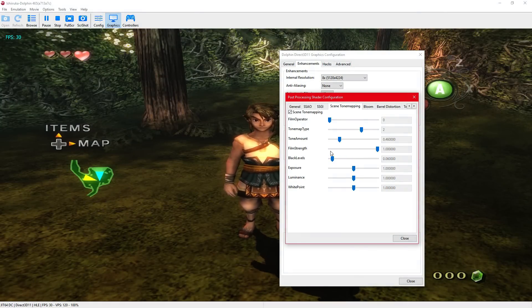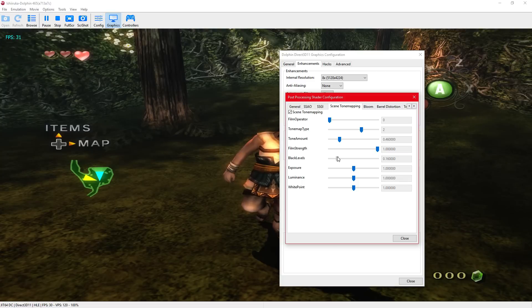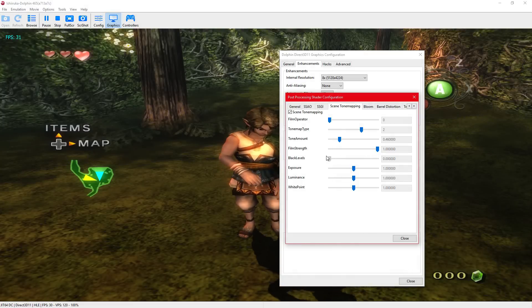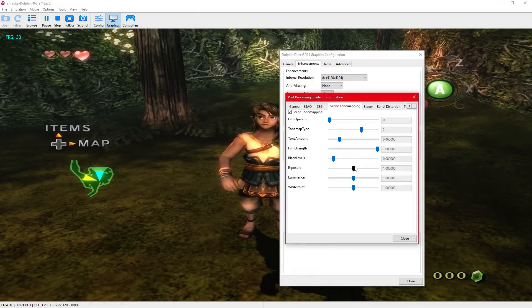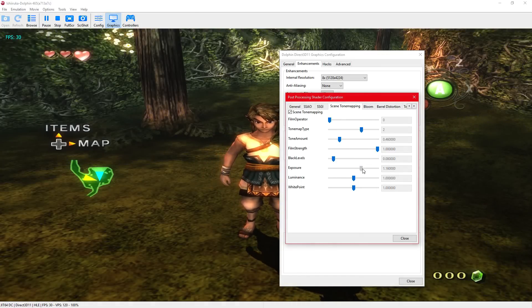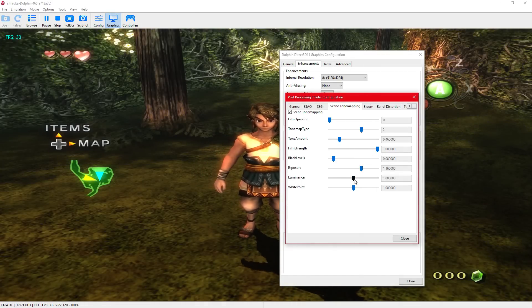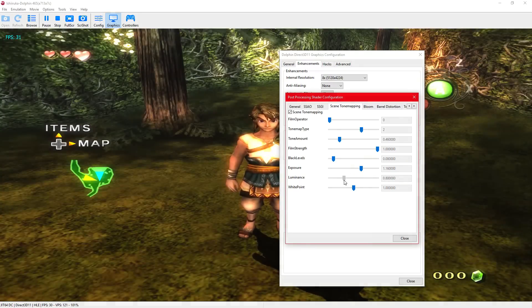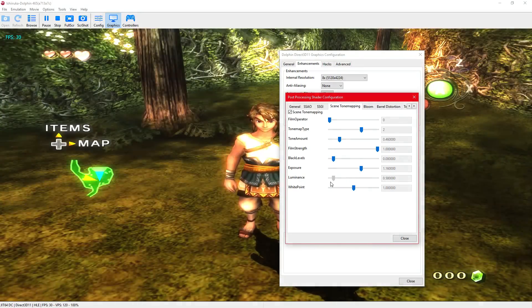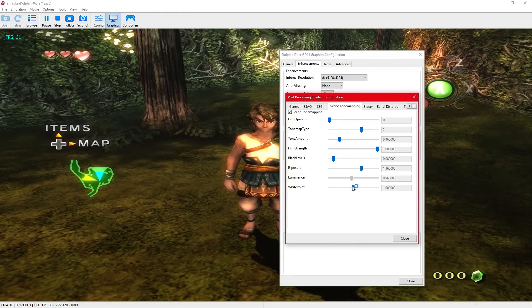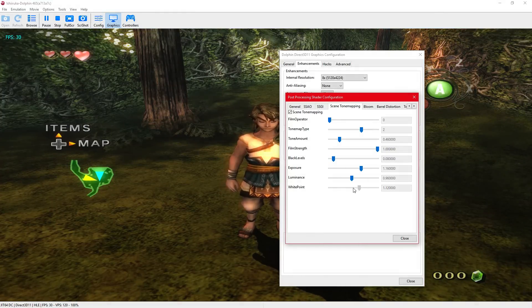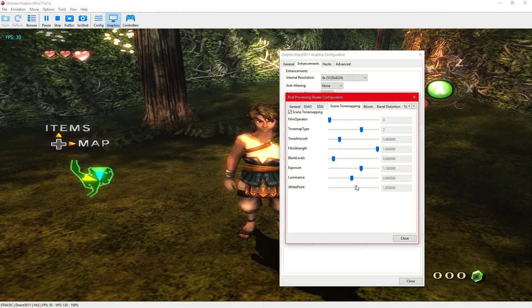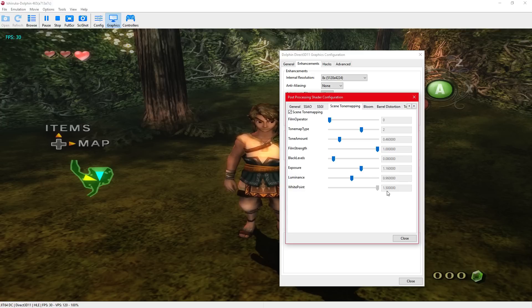Film strength. Black levels. Exposure, turn that up. Luminescence. Make that really bright if you needed to, but I like a darker feel to this. Let's max that out.